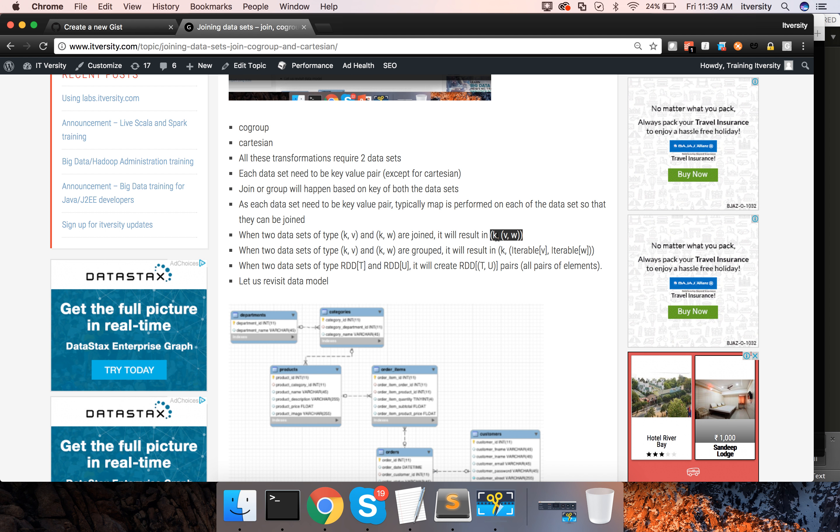Now if you look into co-group, when you actually co-group two data sets of type KV and KW,